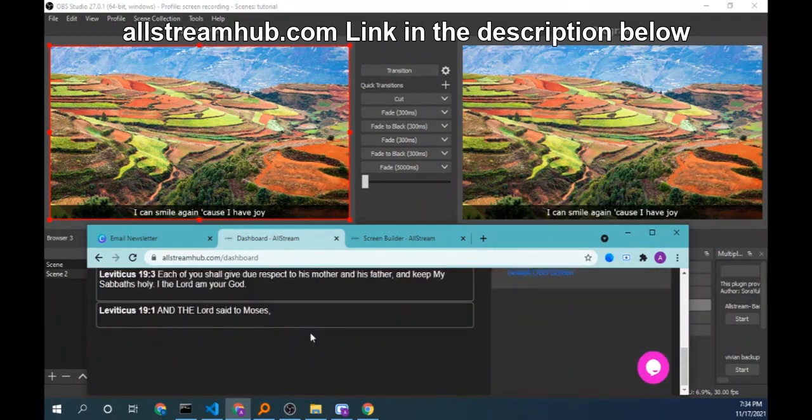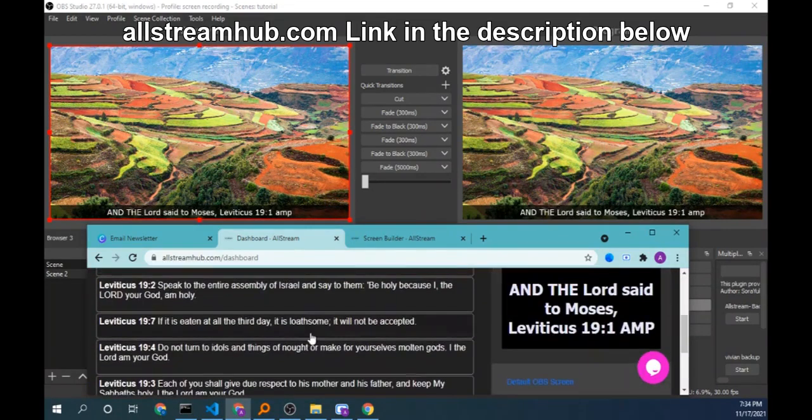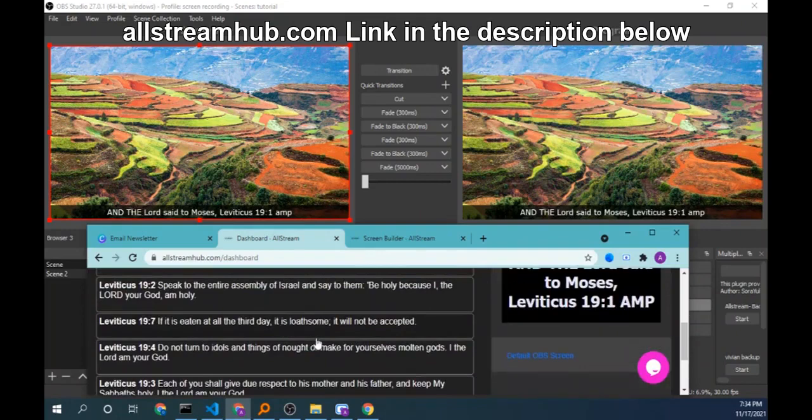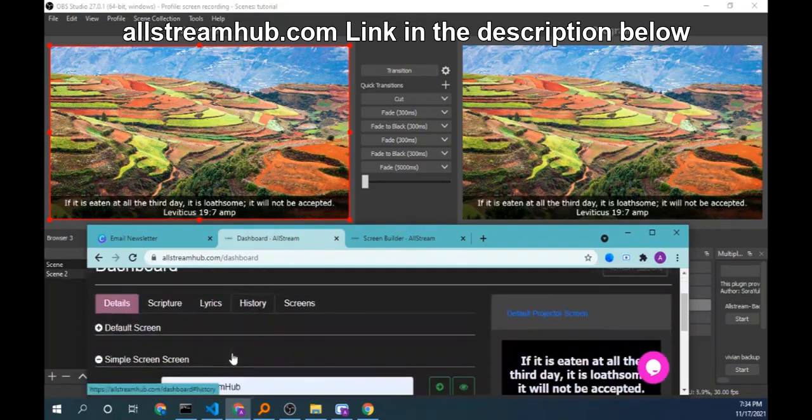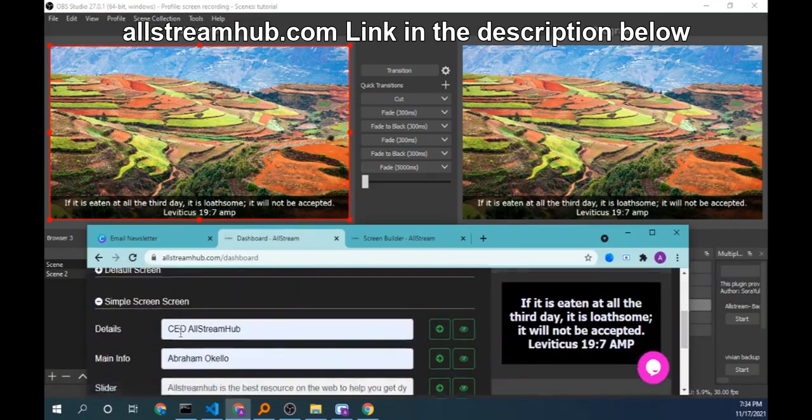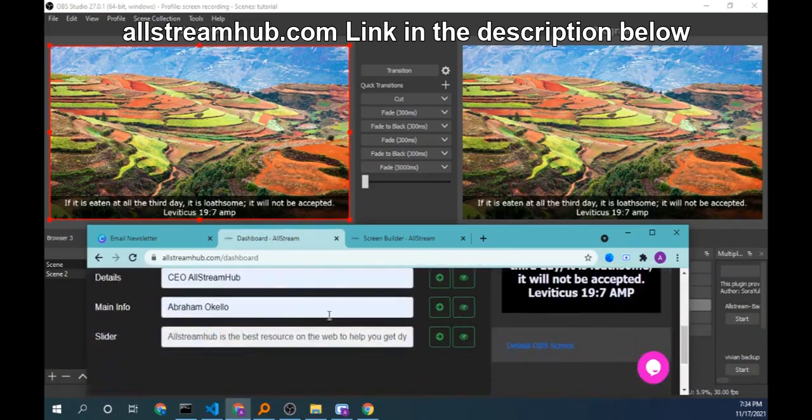This dashboard works on the phone, is mobile friendly, so you can still use your phone as long as you send it to the right account. Now there is a history tab to show all the scriptures that you've been sending.